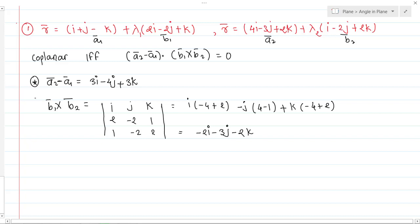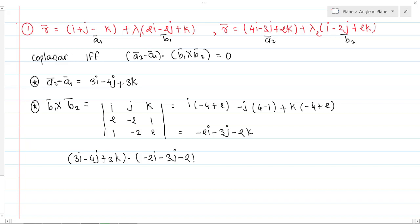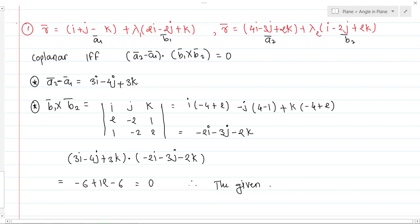Now let's verify whether the dot product equals zero. We compute (3i minus 4j plus 3k) dot (minus 2i minus 3j minus 2k), which equals 3 times(-2) plus (-4) times(-3) plus 3 times(-2), giving minus 6 plus 12 minus 6, which equals zero. Therefore the given lines are coplanar.